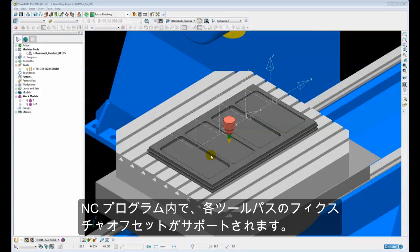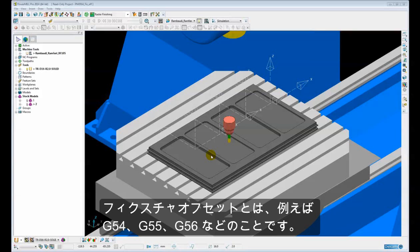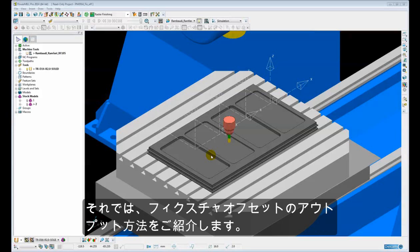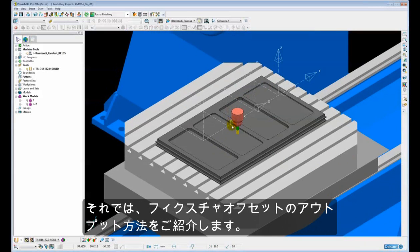PowerMill 14 now supports fixture offset output for individual toolpaths within an NC program. By fixture offsets we mean for example G54, G55, G56, etc. So let's have a look at how we would go about outputting this fixture offset for this example project.